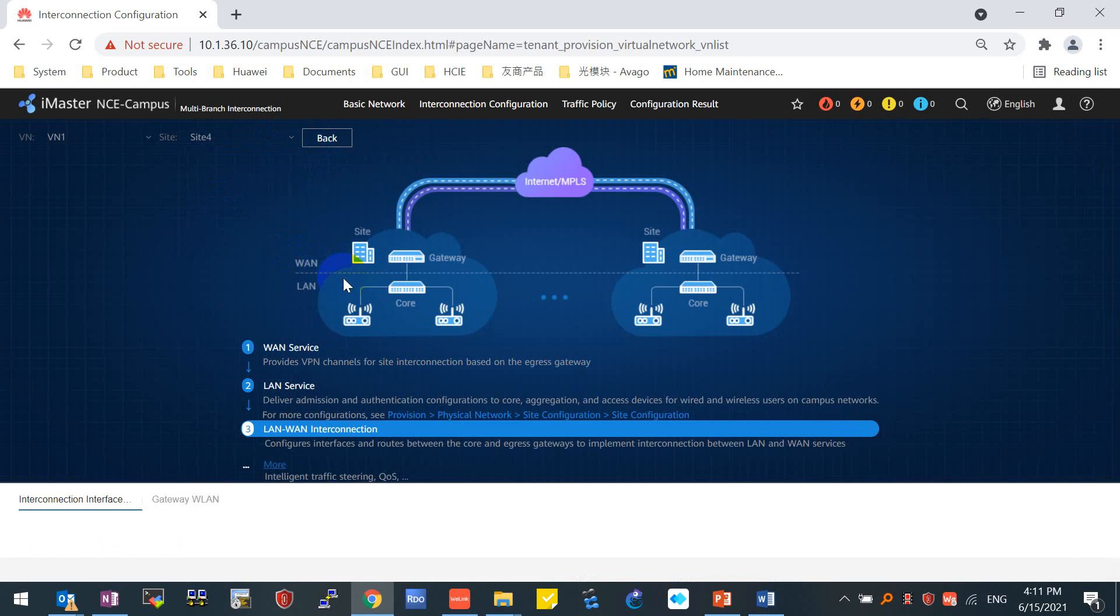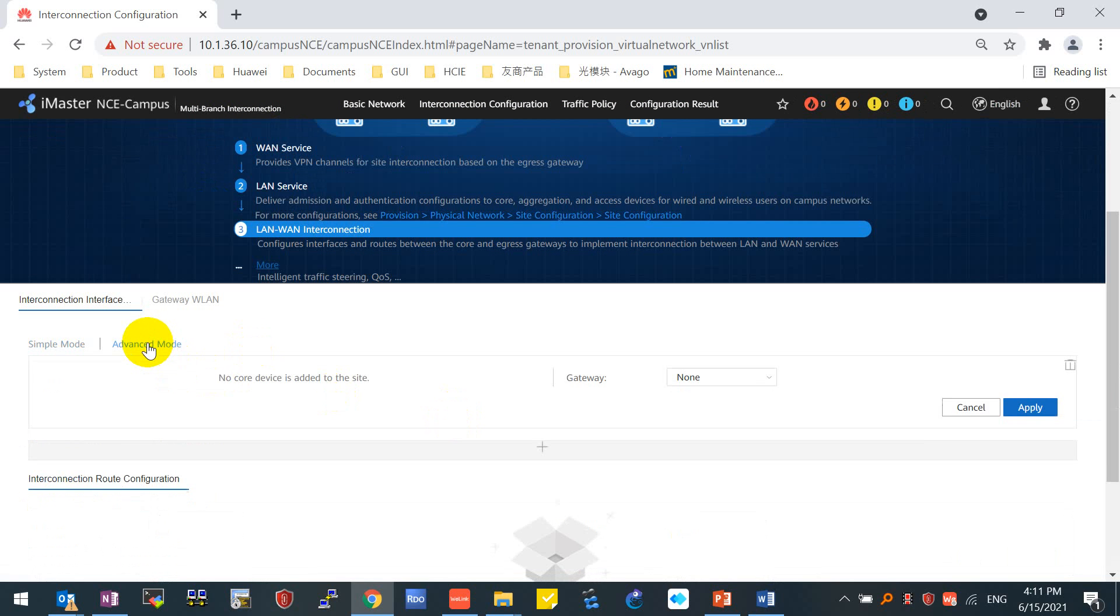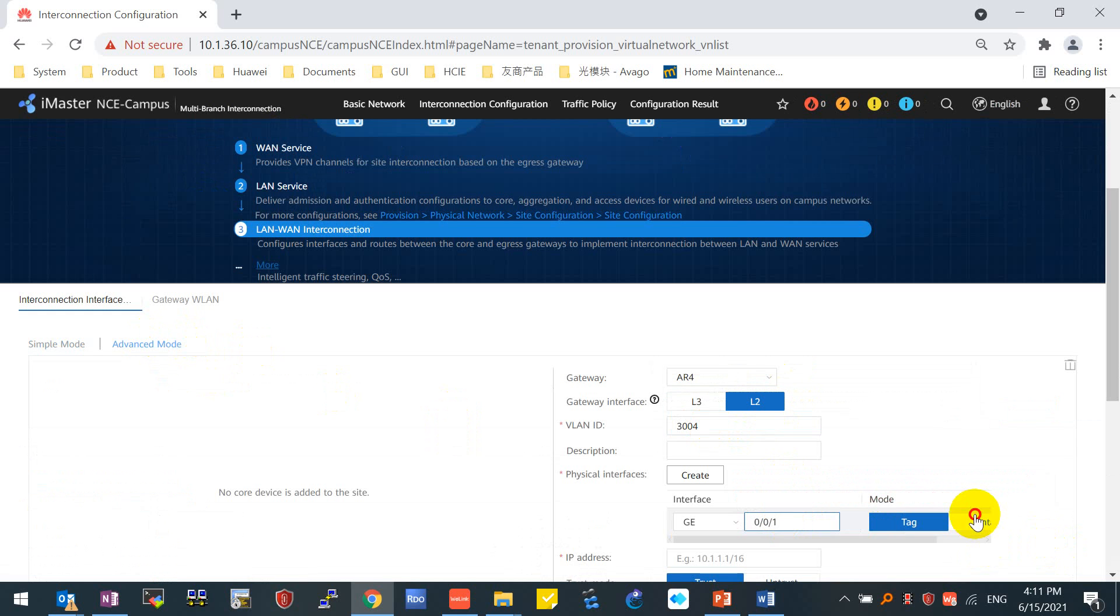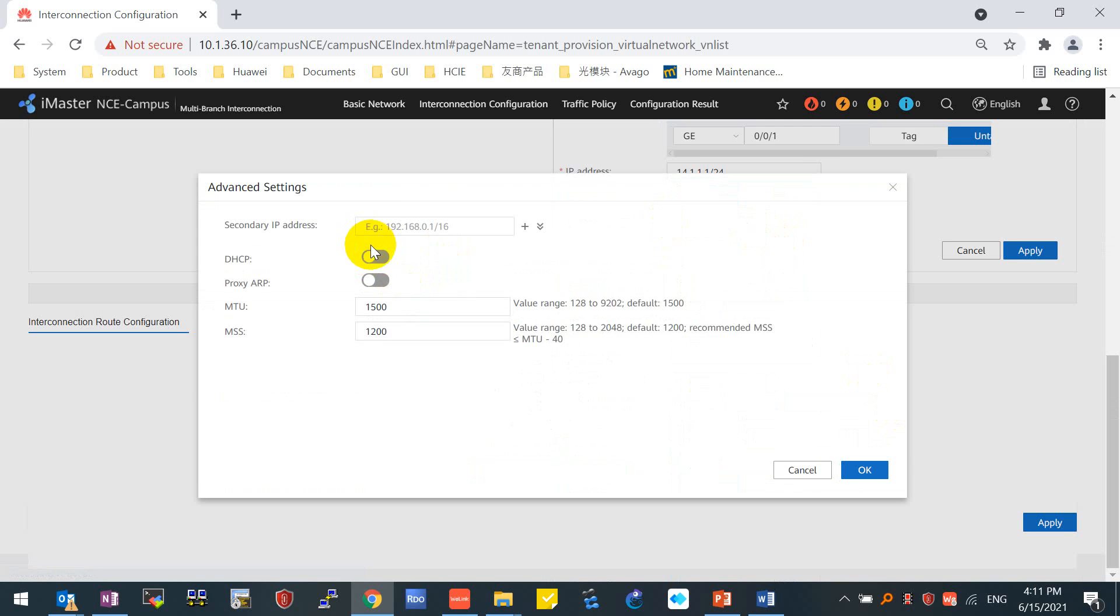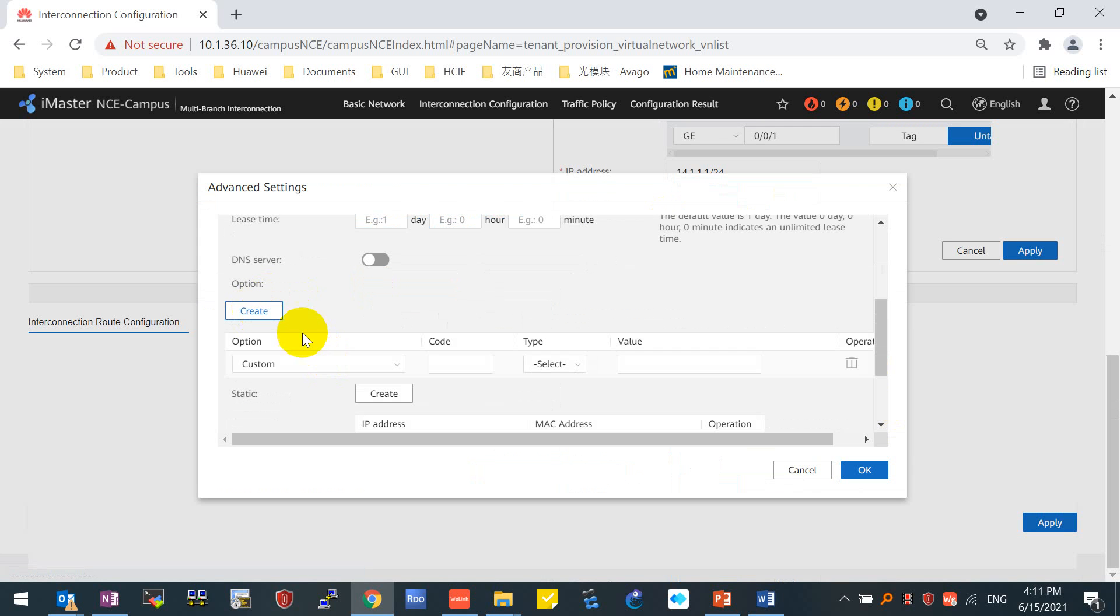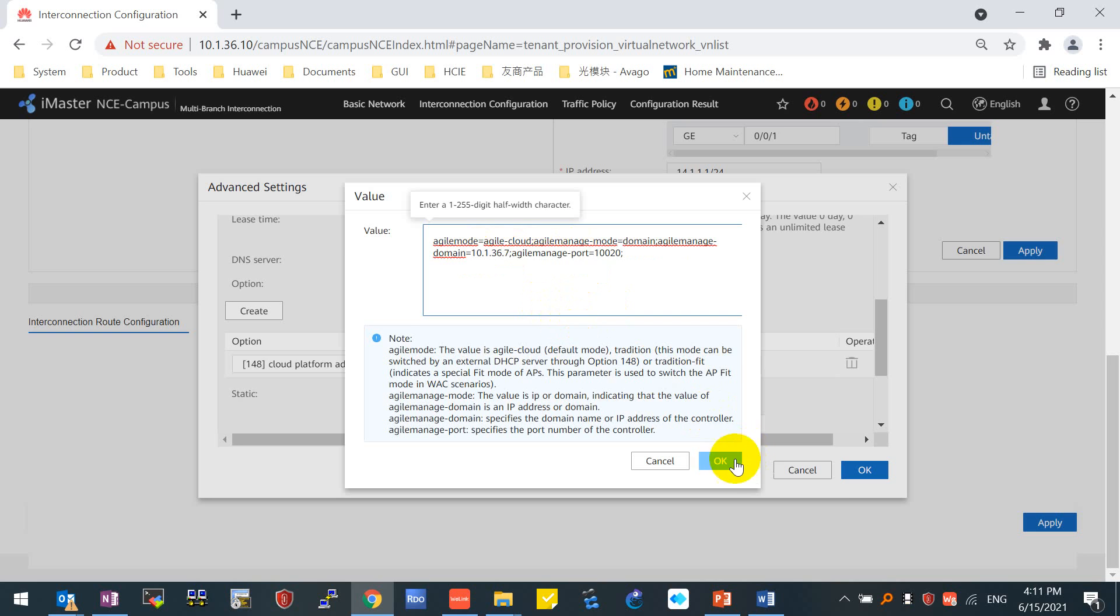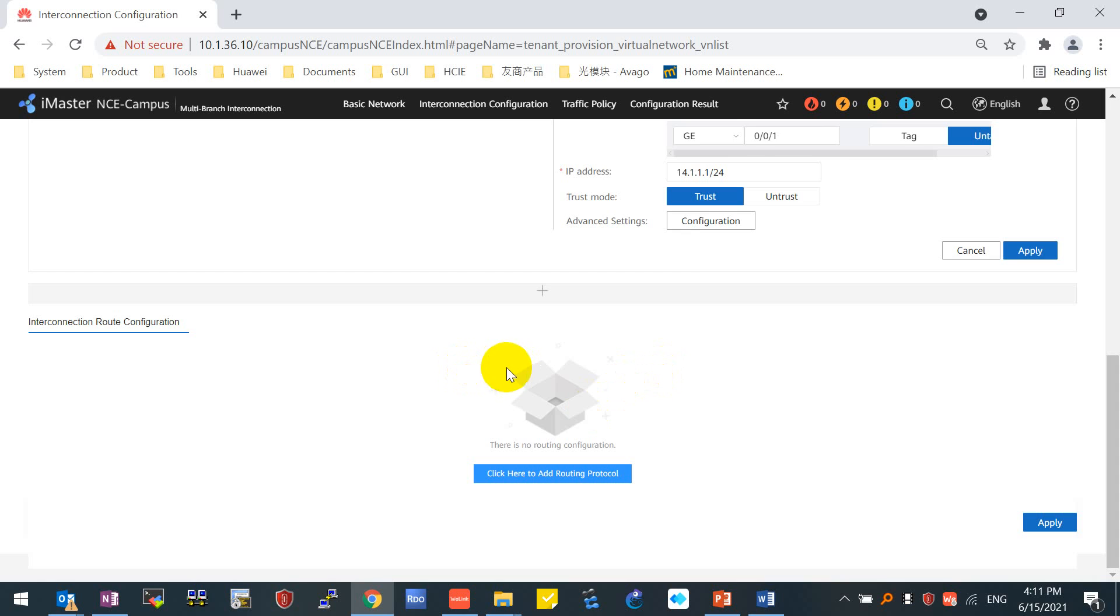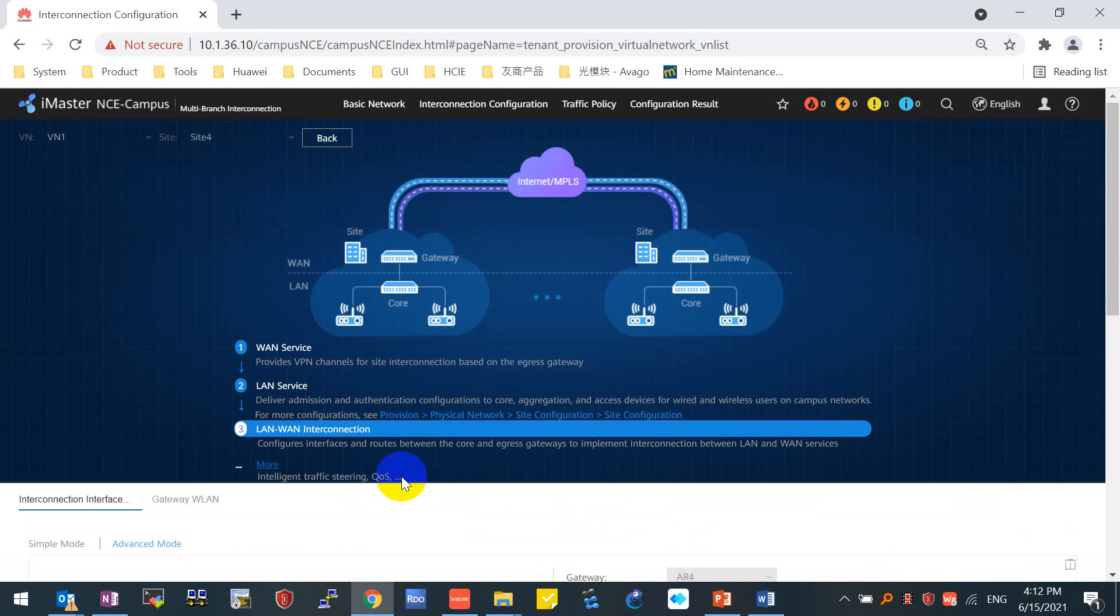Move on to the last site for Site 4. Advanced Mode, AR4. 3004. 0-0-1. 14.1.1.1/24. DHCP option 148, source bound IP address, 10.1.36.7. OK. Apply. So far we done all the LAN-WAN interconnections for all the four sites.